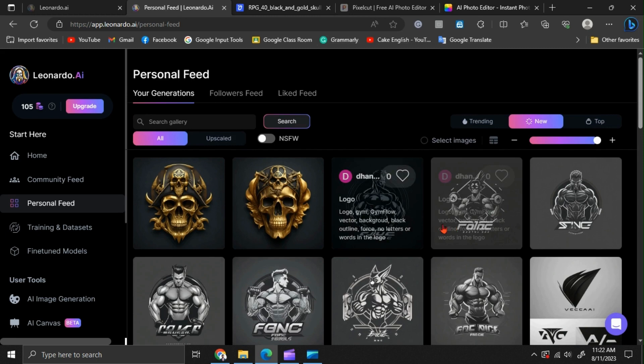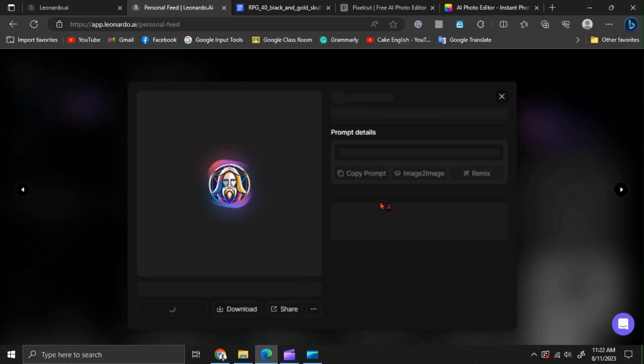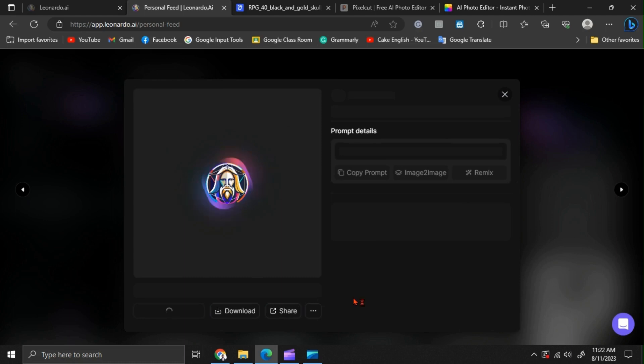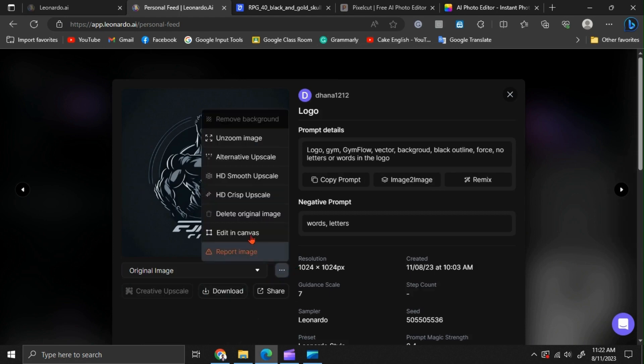I will use this design. And we need to go to the edit and canvas option.